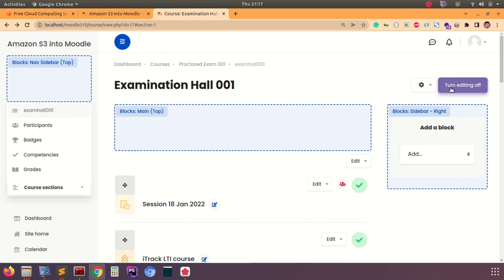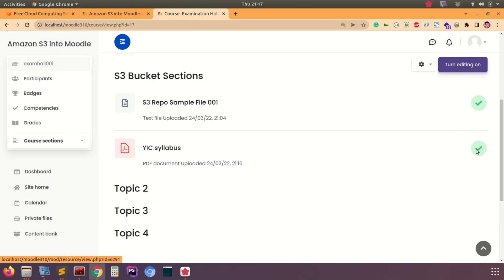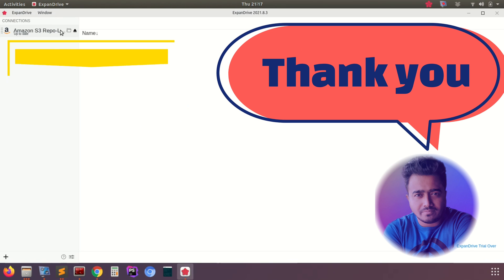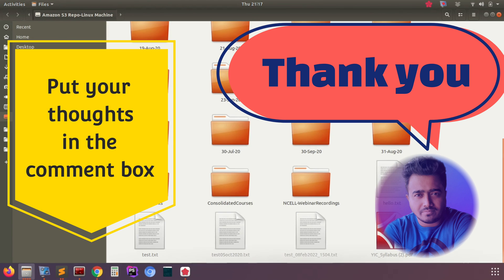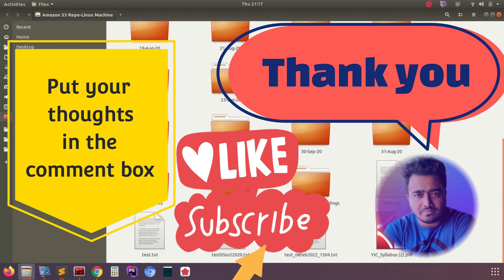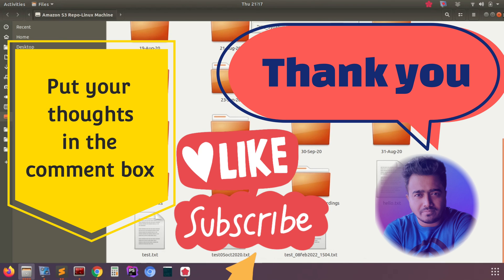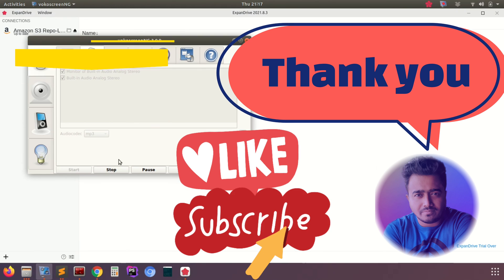The second file is now listed in the course, which we uploaded to S3 and are now accessing via the Moodle course. Turn off editing and you can see the two contents being used from the S3 repository. Thanks for watching — we've covered a very important topic here. If you have any doubts, put your thoughts in the comment box and we'll see you in the next video. Take care and have a good life!